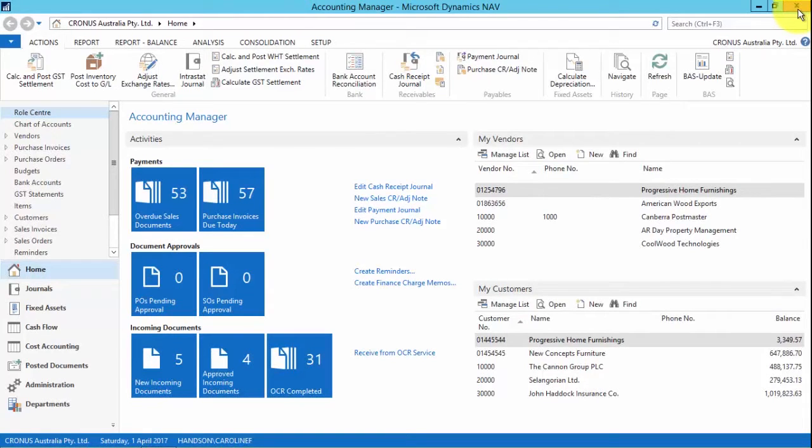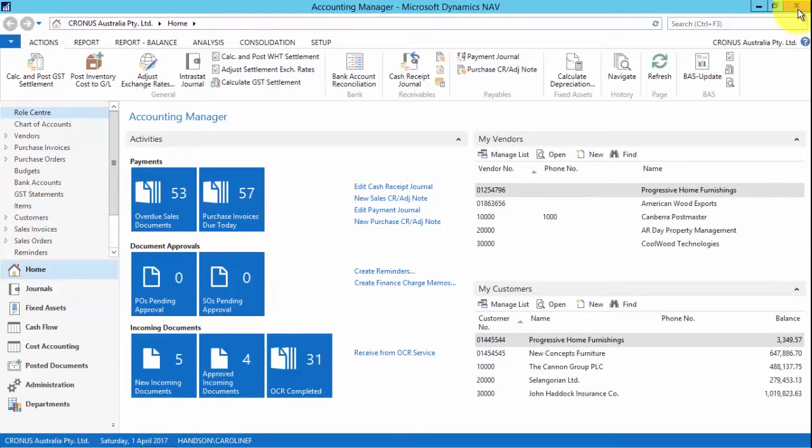Hi, I'm Caroline Faulkner from KPMG Hands-On Systems and today I'm going to be taking you through some of the new features of Microsoft Dynamics NAV 2016.